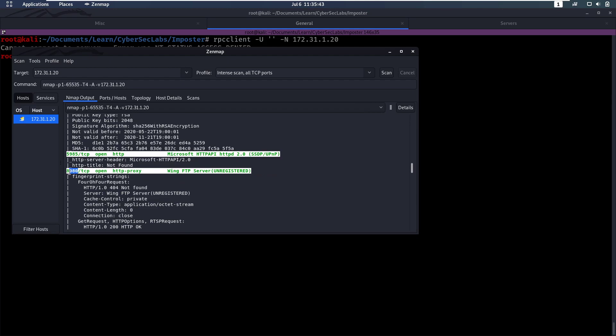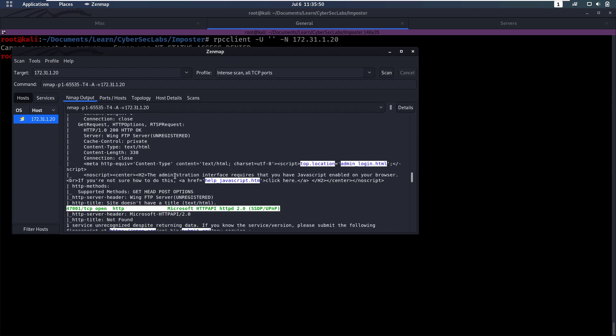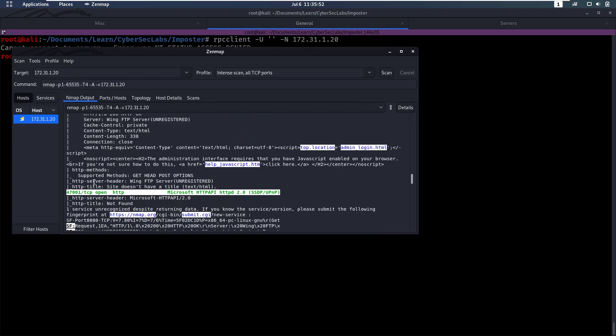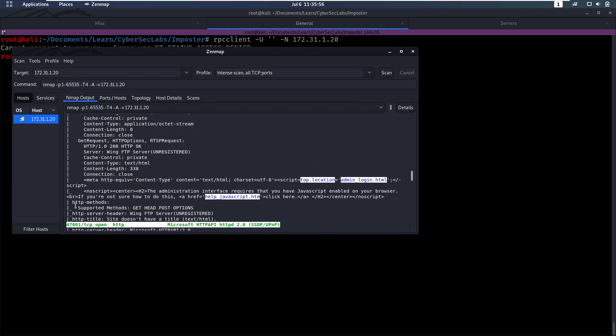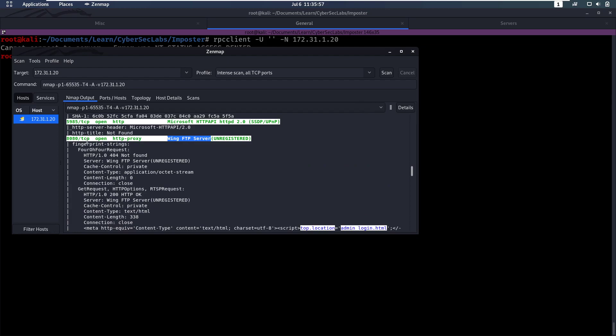Then we have port 8080 here, which is an HTTP port running Wing FTP server. Currently, this is definitely the most interesting port. I don't usually look very closely at high ports on Windows, so this 8080 port is the most interesting port to look at.